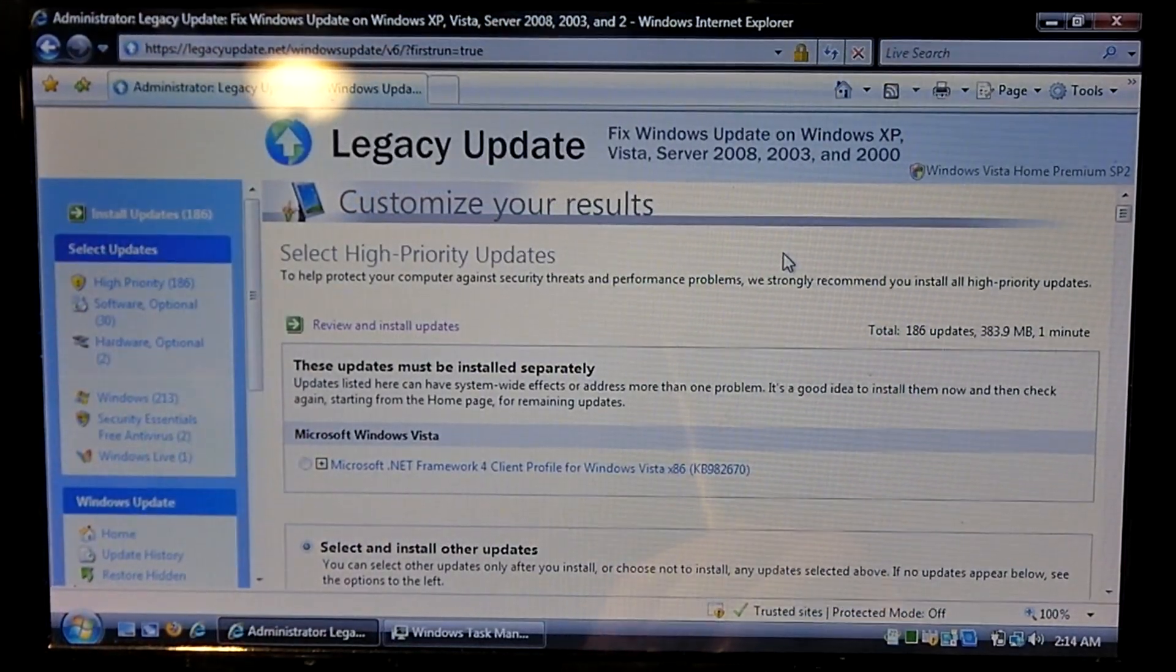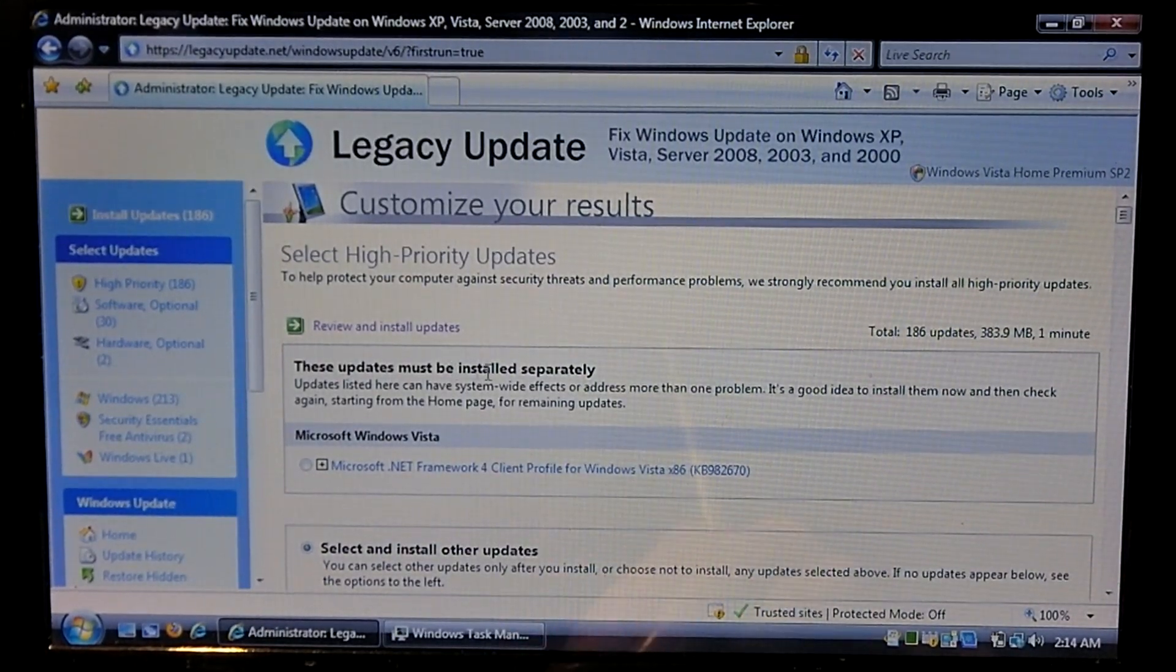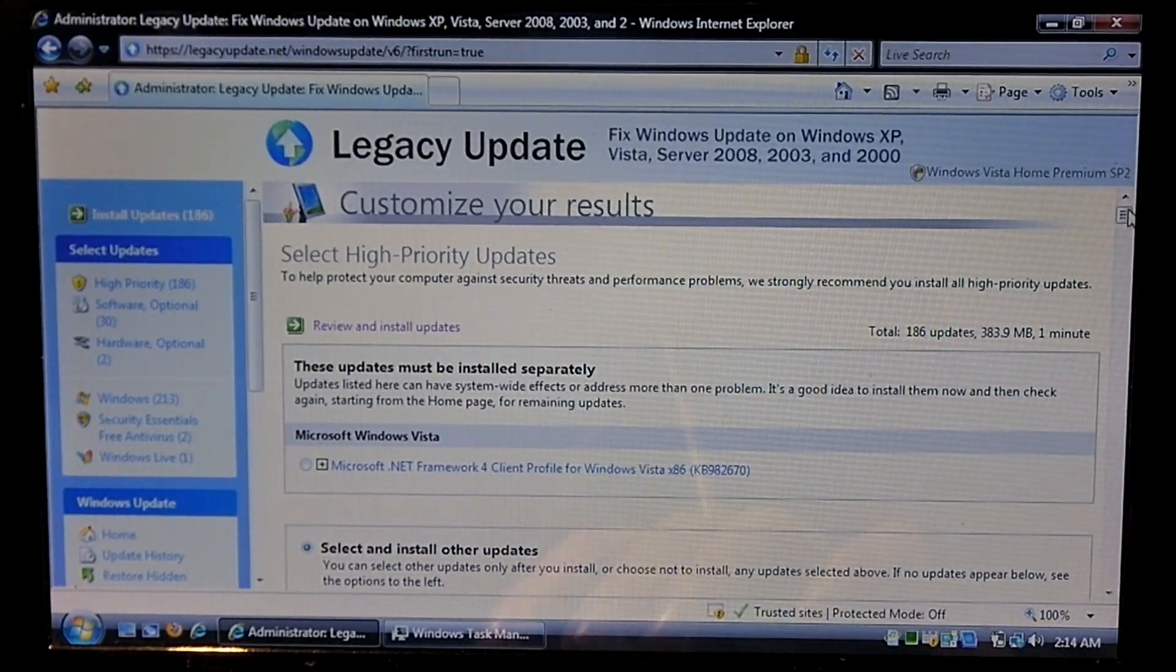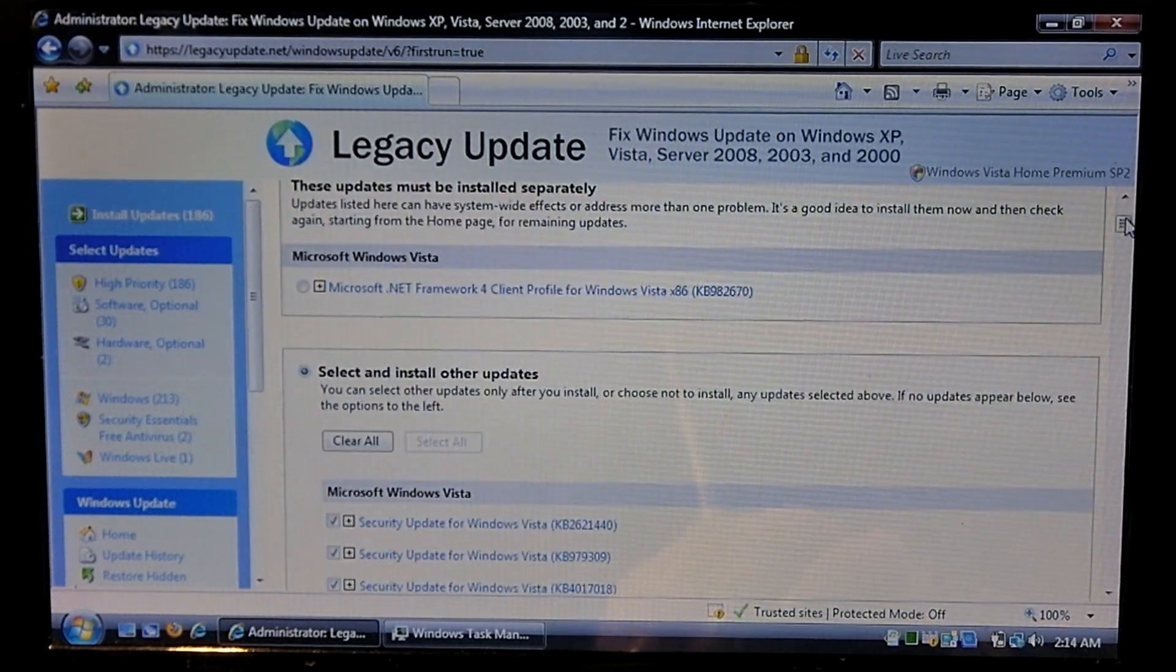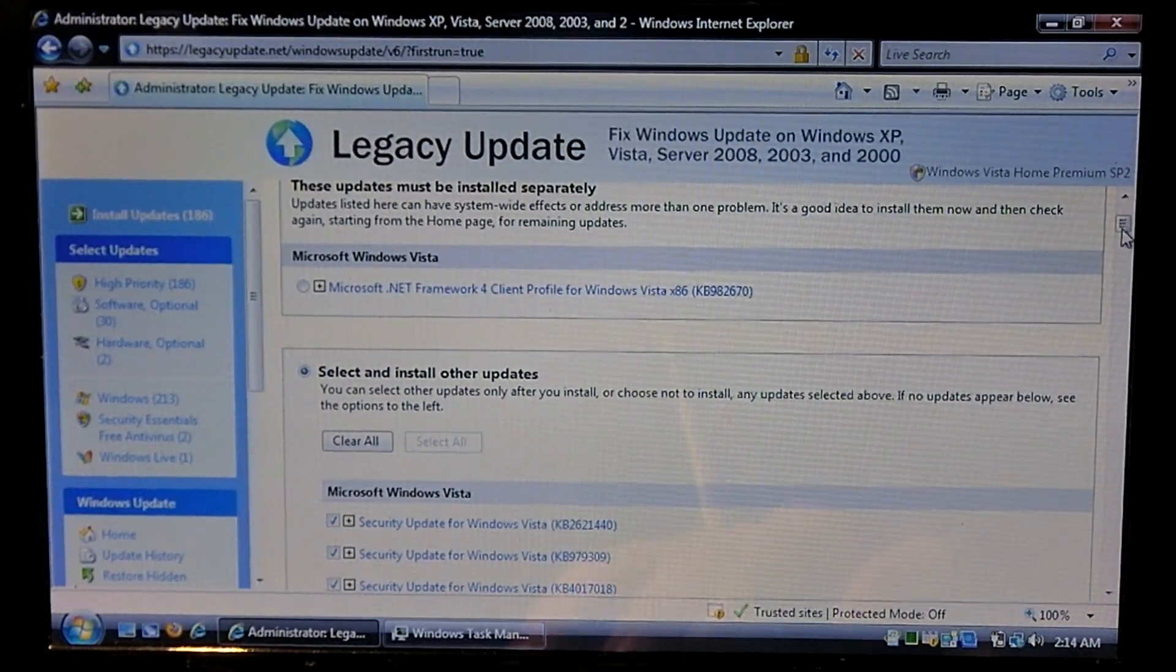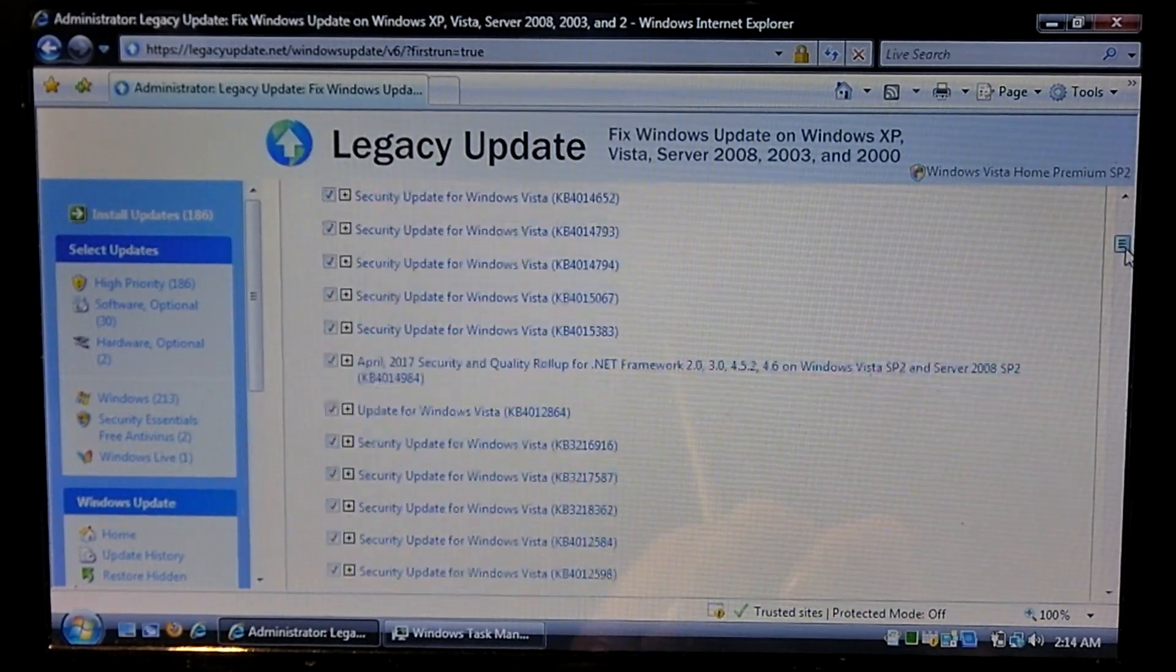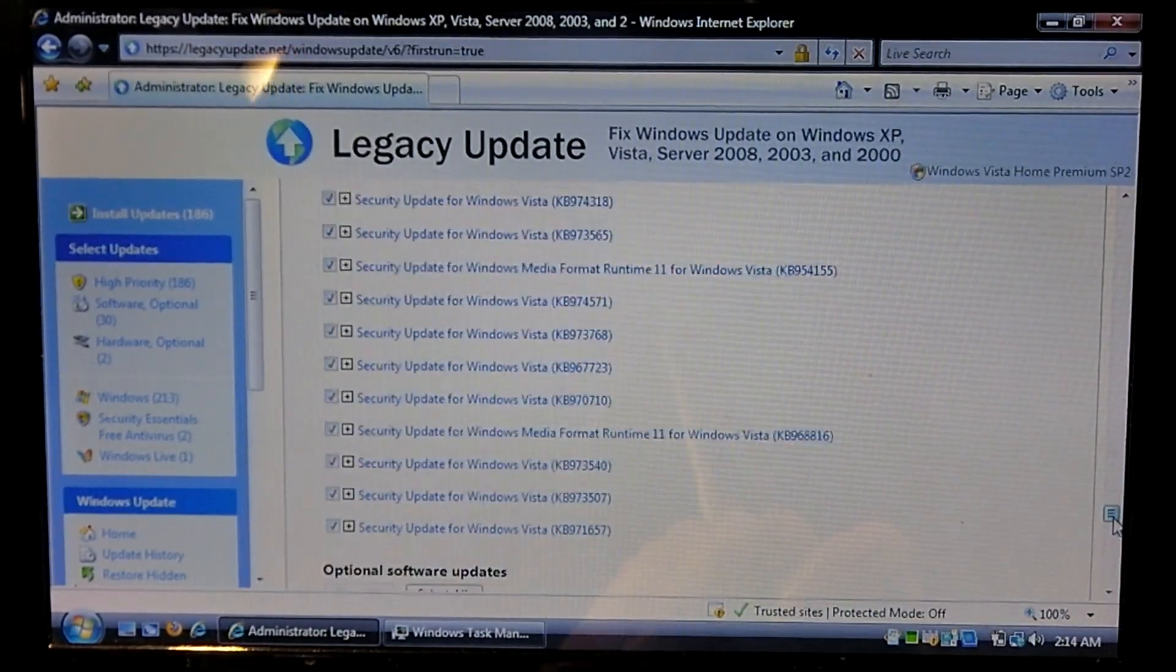Okay, so it finally finished looking for updates and of course there was a bunch. So this looks very familiar to the Windows XP style Windows Update website. Now the built-in Windows Update just kept hunting and hunting. So probably we need to install some additional updates before that begins to work. And you can see there's a whole bunch of updates that are needed.